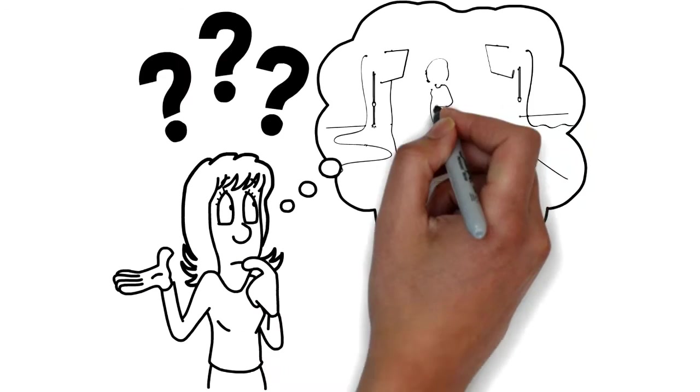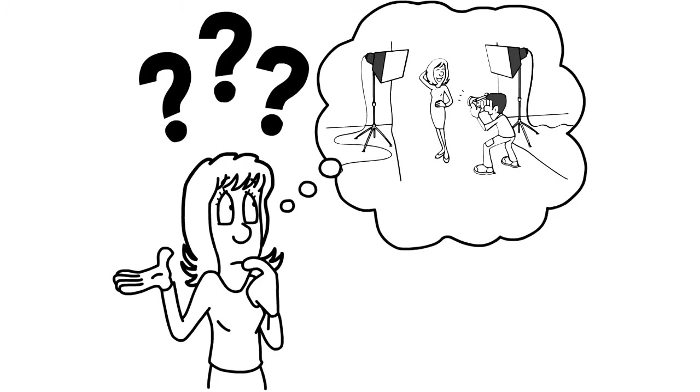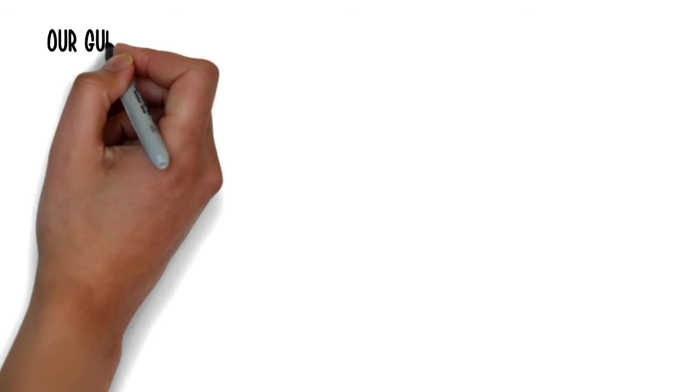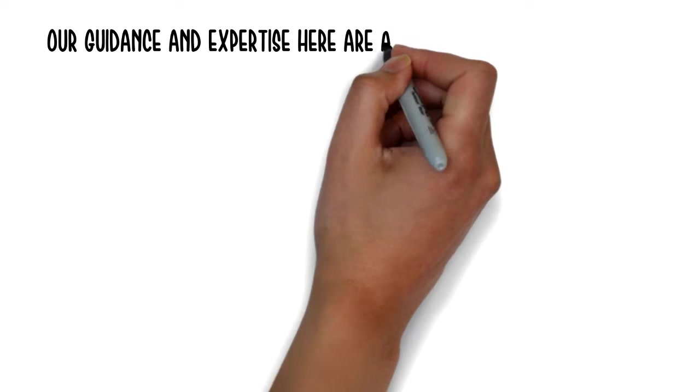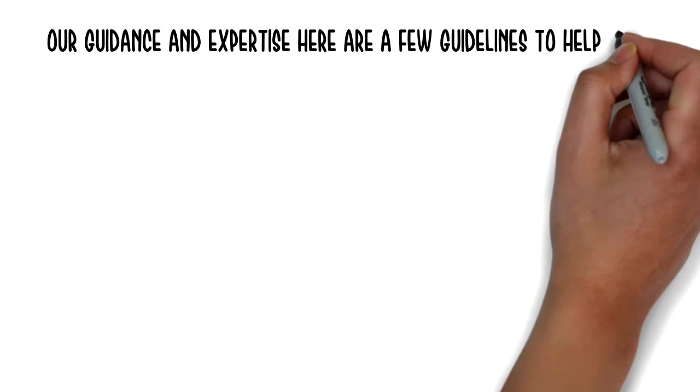Not sure what to wear on your photography session? With our guidance and expertise, here are a few guidelines to help you.